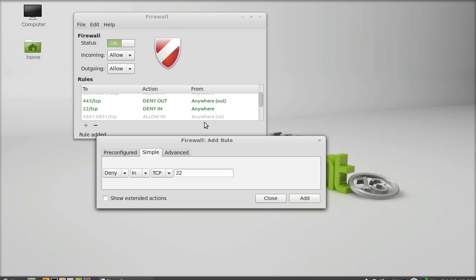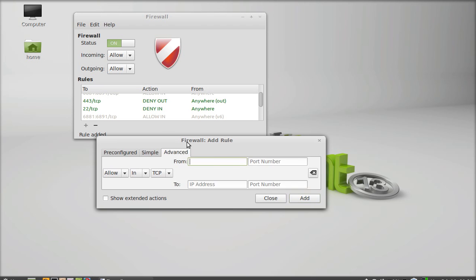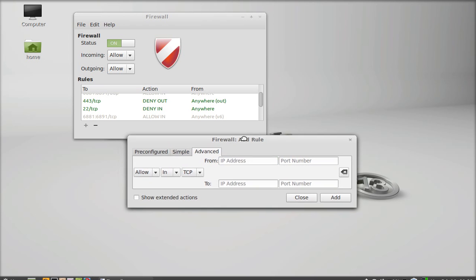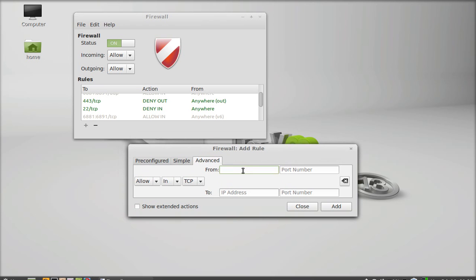Under the advanced settings you have the same options: allow, deny status, incoming and outgoing direction, and TCP or UDP protocol. But here you also have a field for an IP address range and a port number, so you can configure a rule for a range of addresses on a specific port.